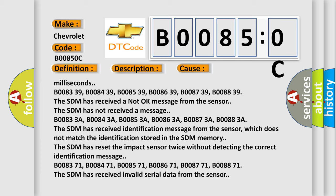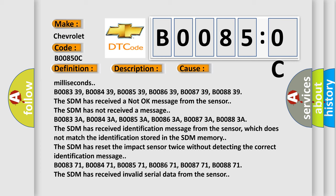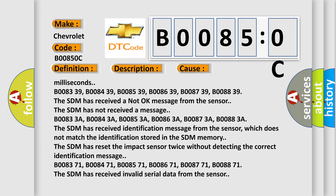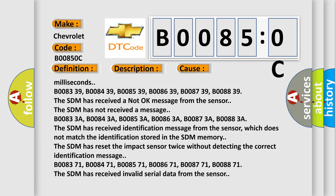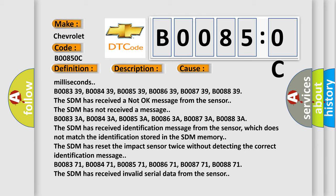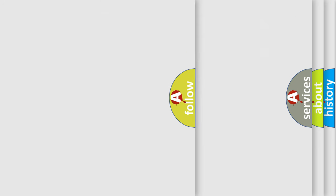B008371, B008471, B008571, B008671, B008771, B008871. The SDM has received invalid serial data from the sensor. The Airbag Reset website aims to provide information in 52 languages.